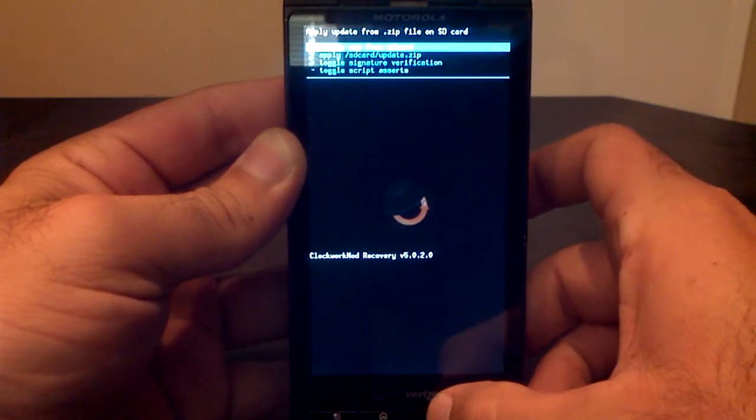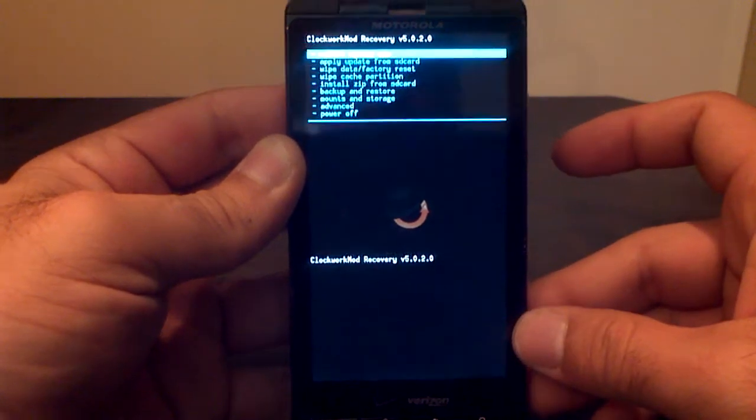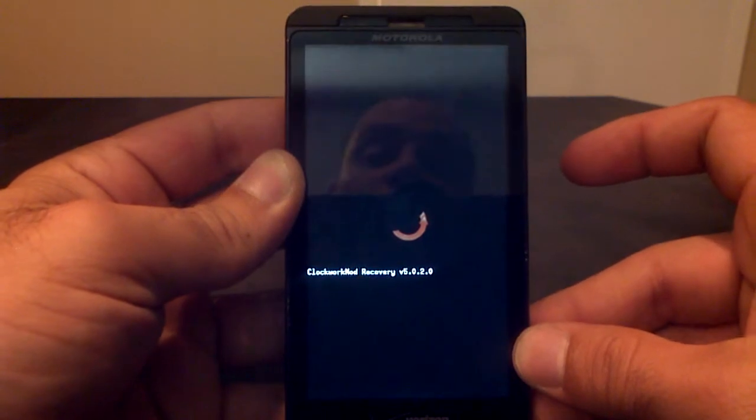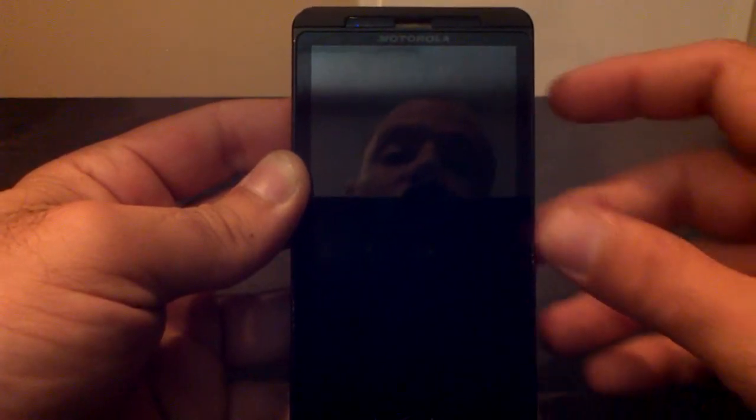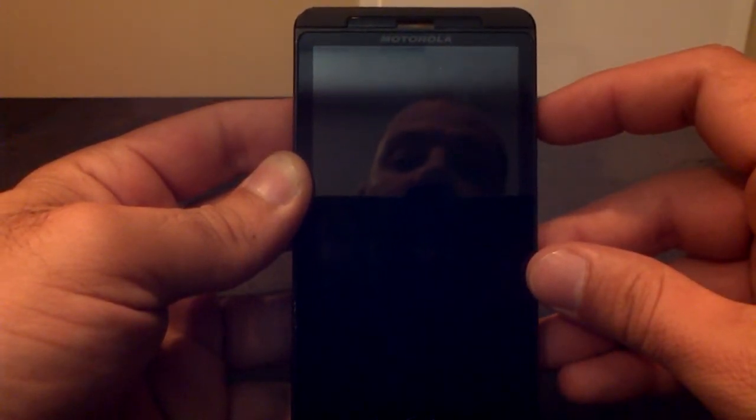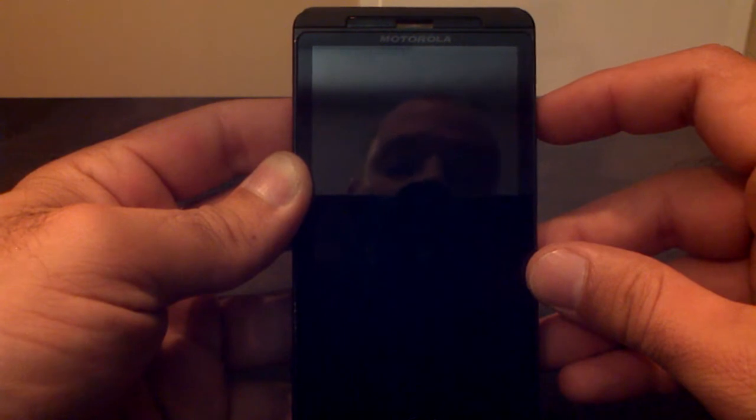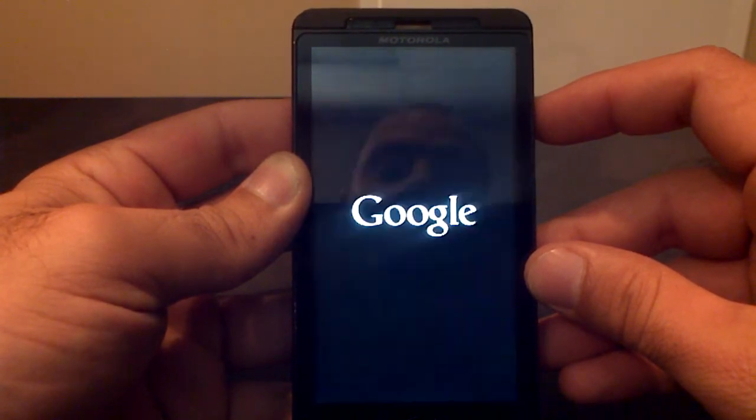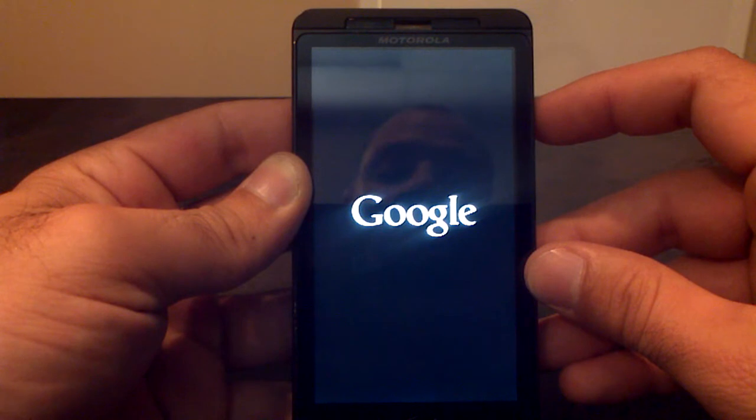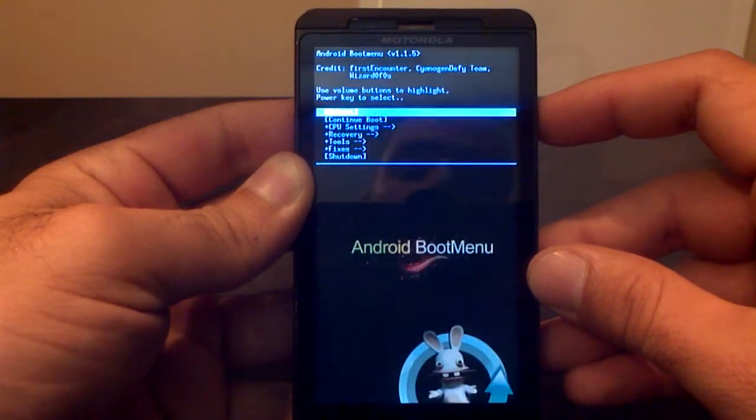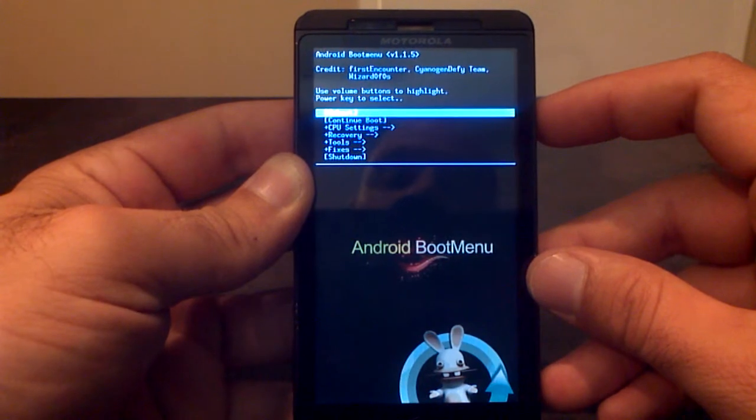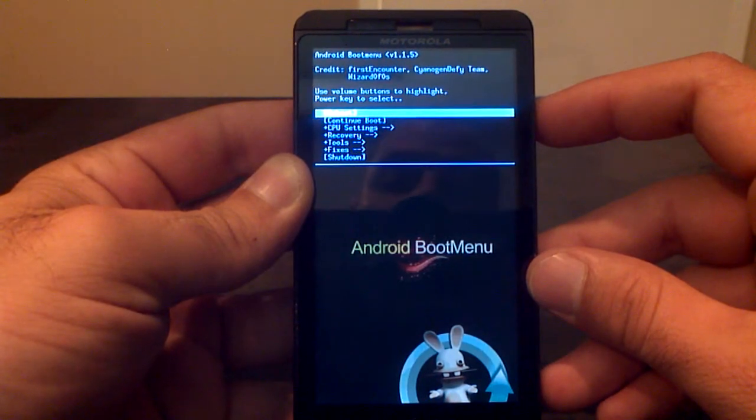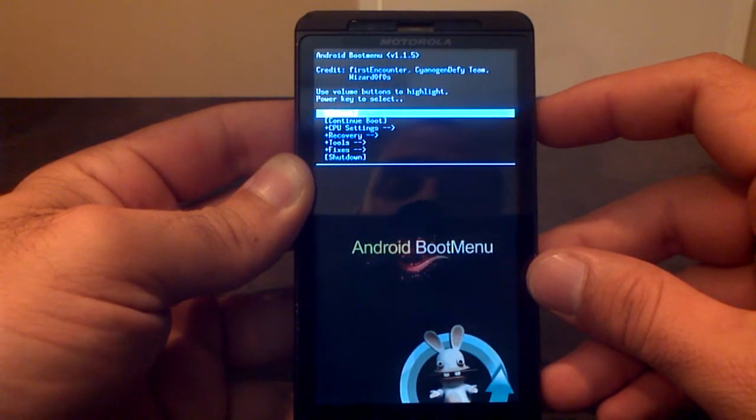I've already done that, so I don't need to. But once that's done, you just reboot. When you see the blue LED light, you're going to hit volume down. And there it is. Now I'm in the Android boot menu, Wizard's boot menu.